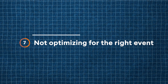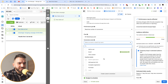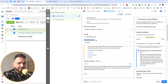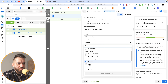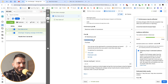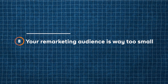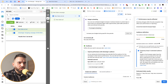The seventh Facebook ad setting is to make sure you're optimizing for the right event. If your end goal is conversions, optimize for purchases. If your main goal is to drive leads, use the lead event. Always set the event that matches your end goal.